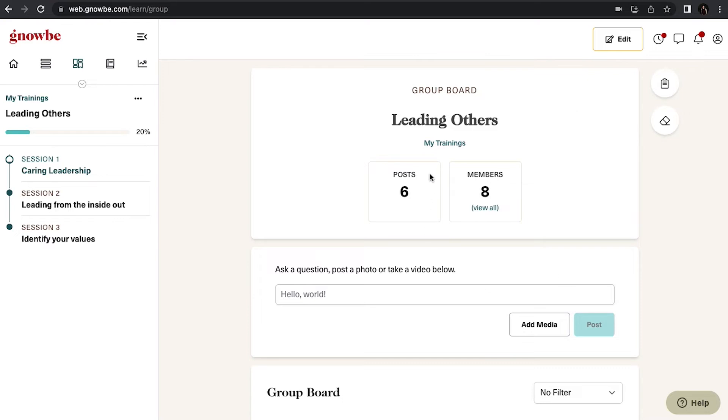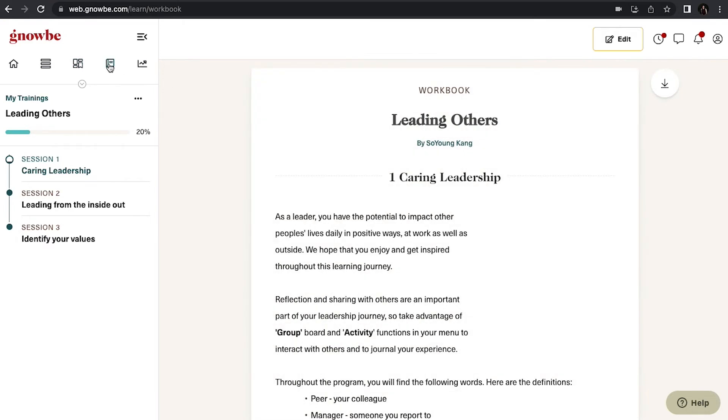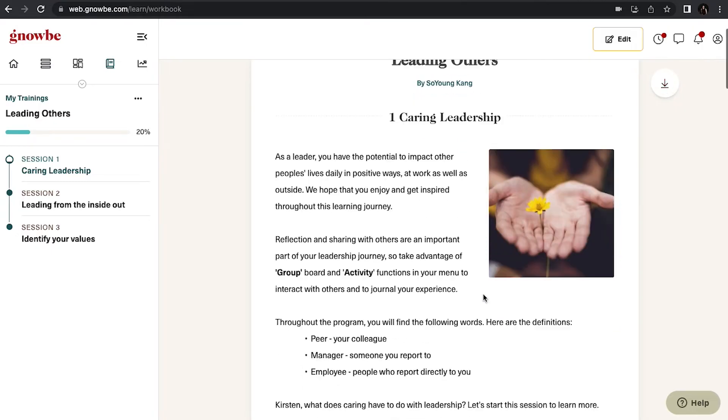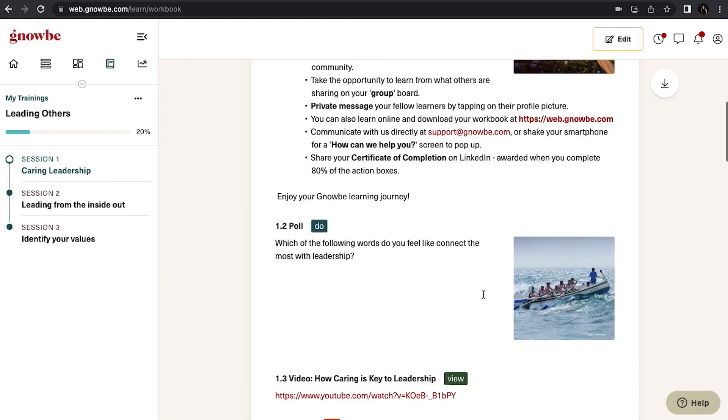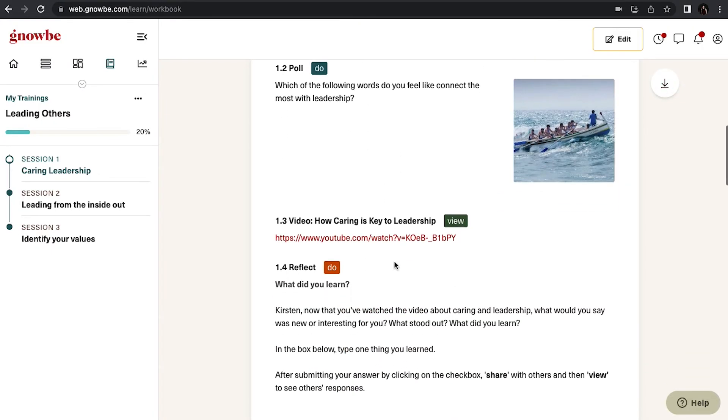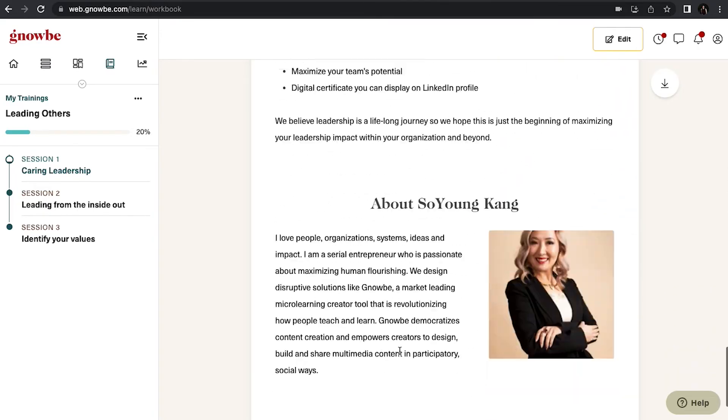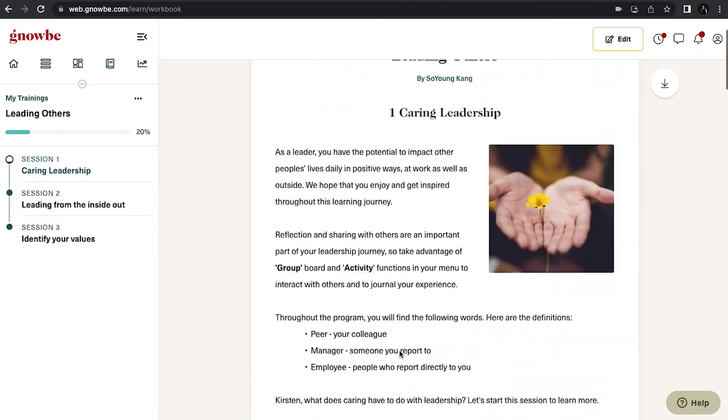A couple other things to highlight. Here is your workbook. You can actually download this when you're done and this is a PDF that will include not only the content but any answers that you have posted within the program.